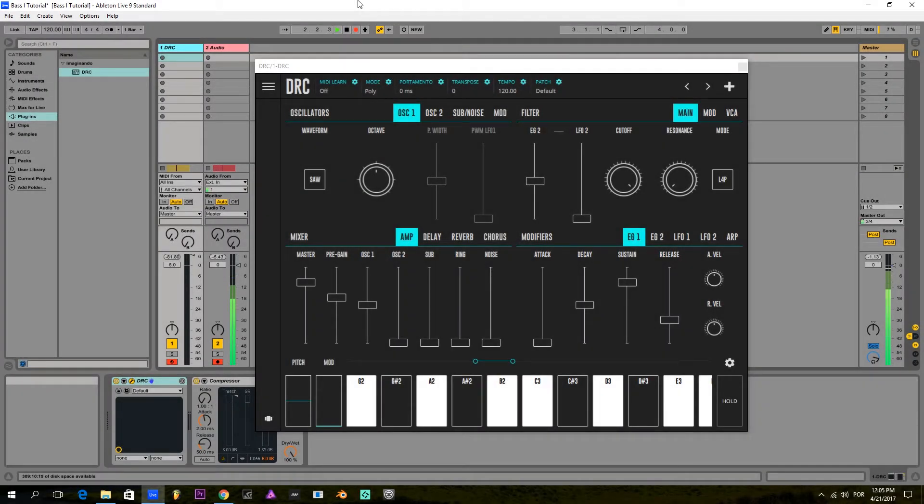Hello, my name is Lucas from Imaginando and I'm here to give you a tutorial on how to make a Moog style bass sound.